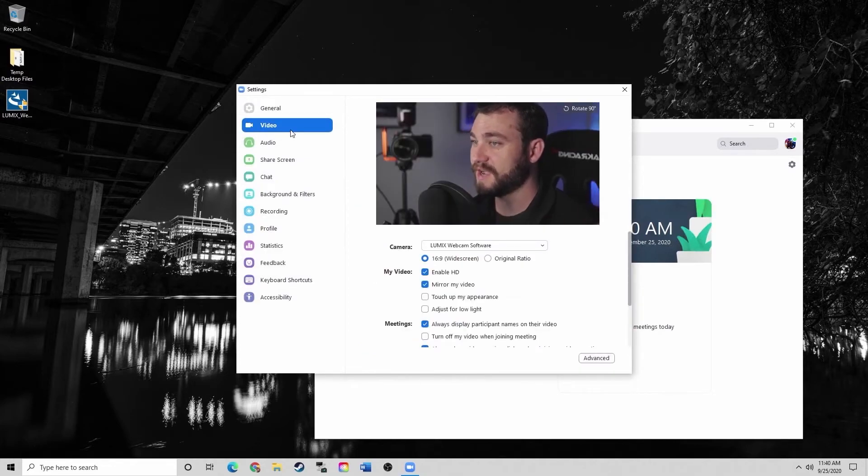Now you see that I have the camera attached and it's acting as a webcam. So now you can see that the camera is attached and functioning as a webcam.